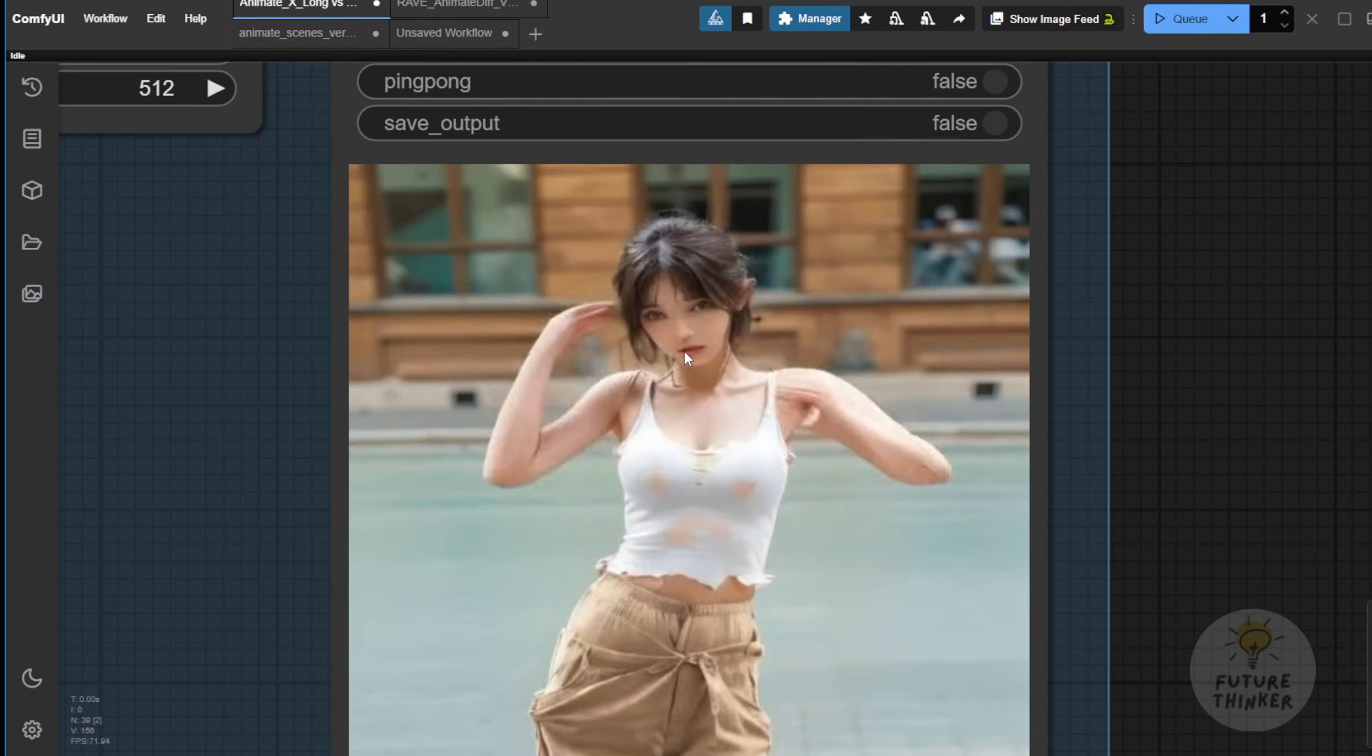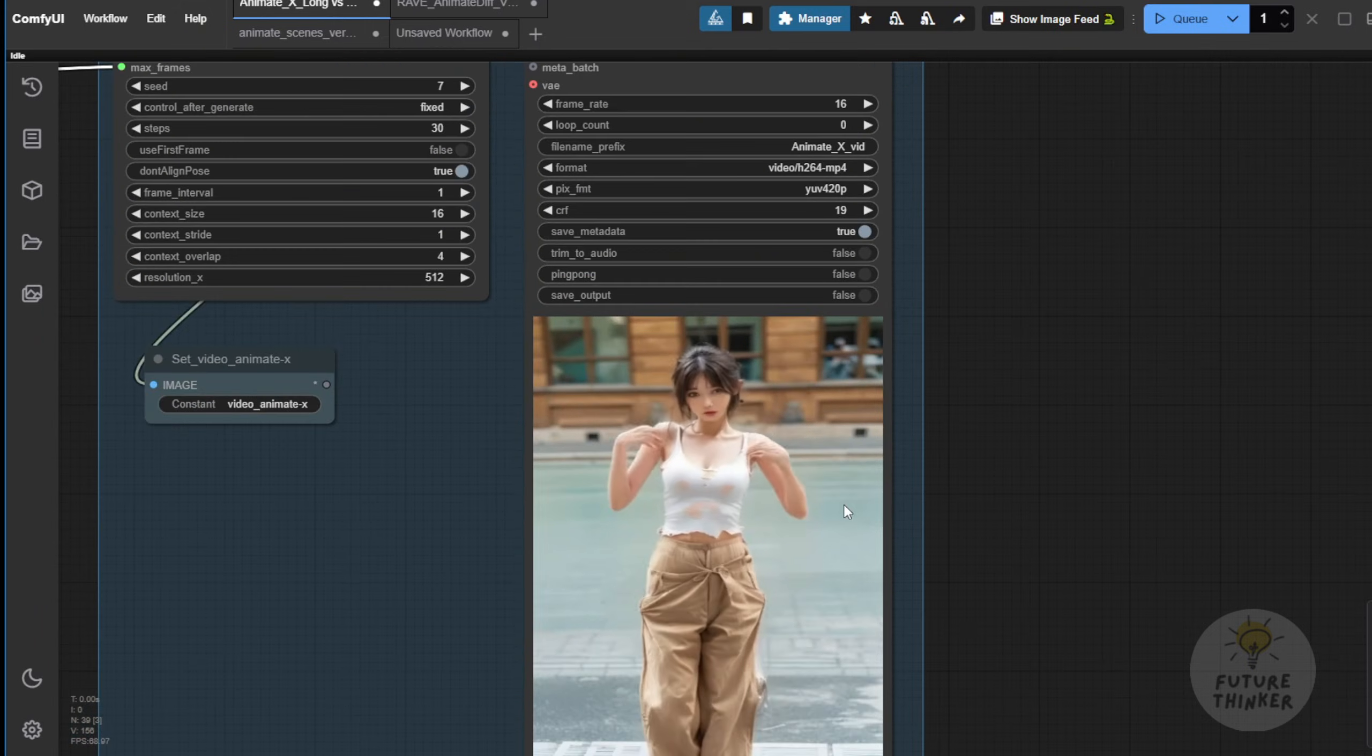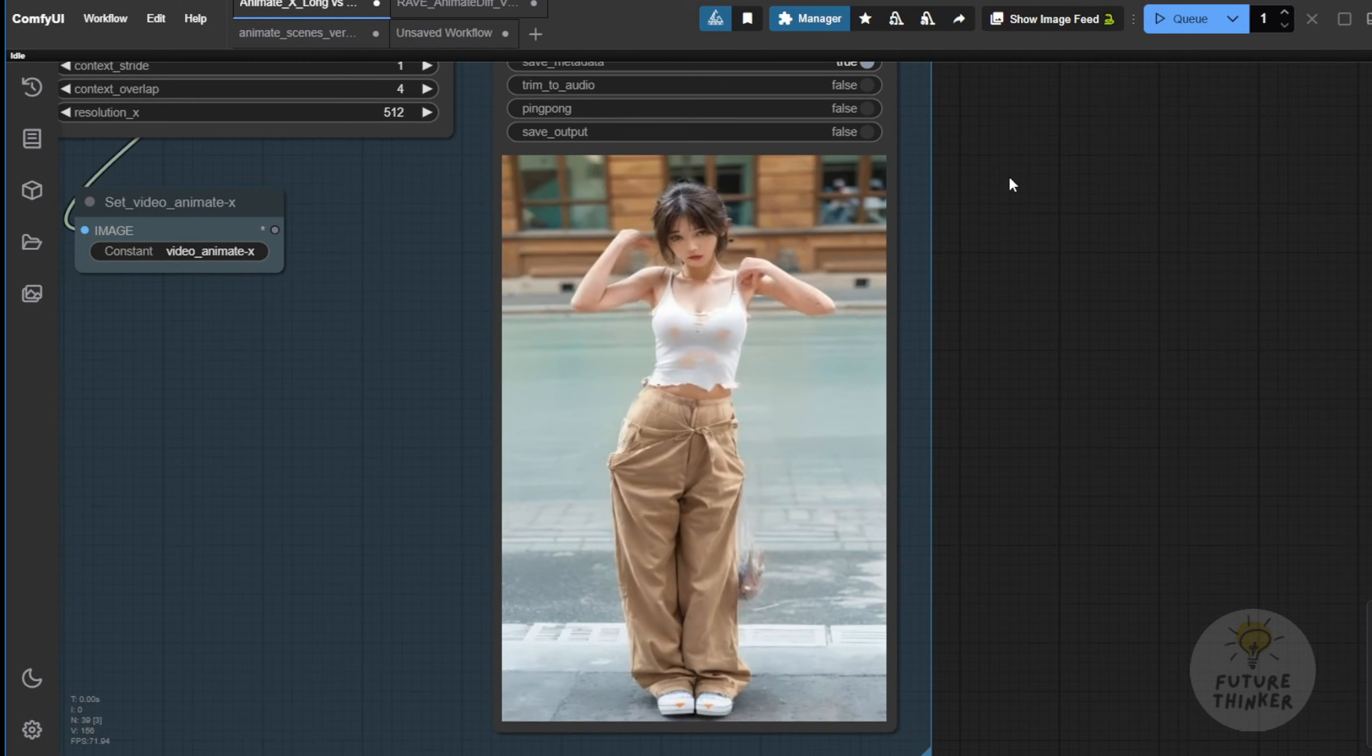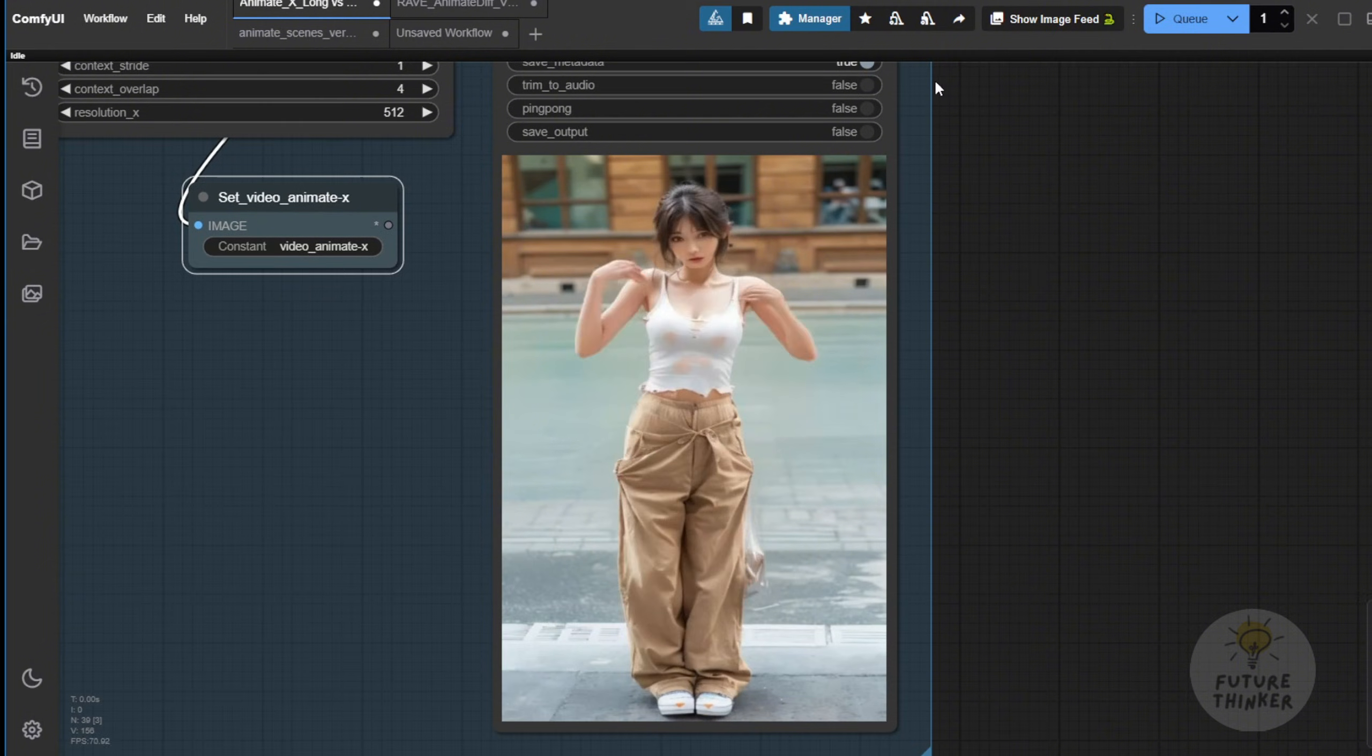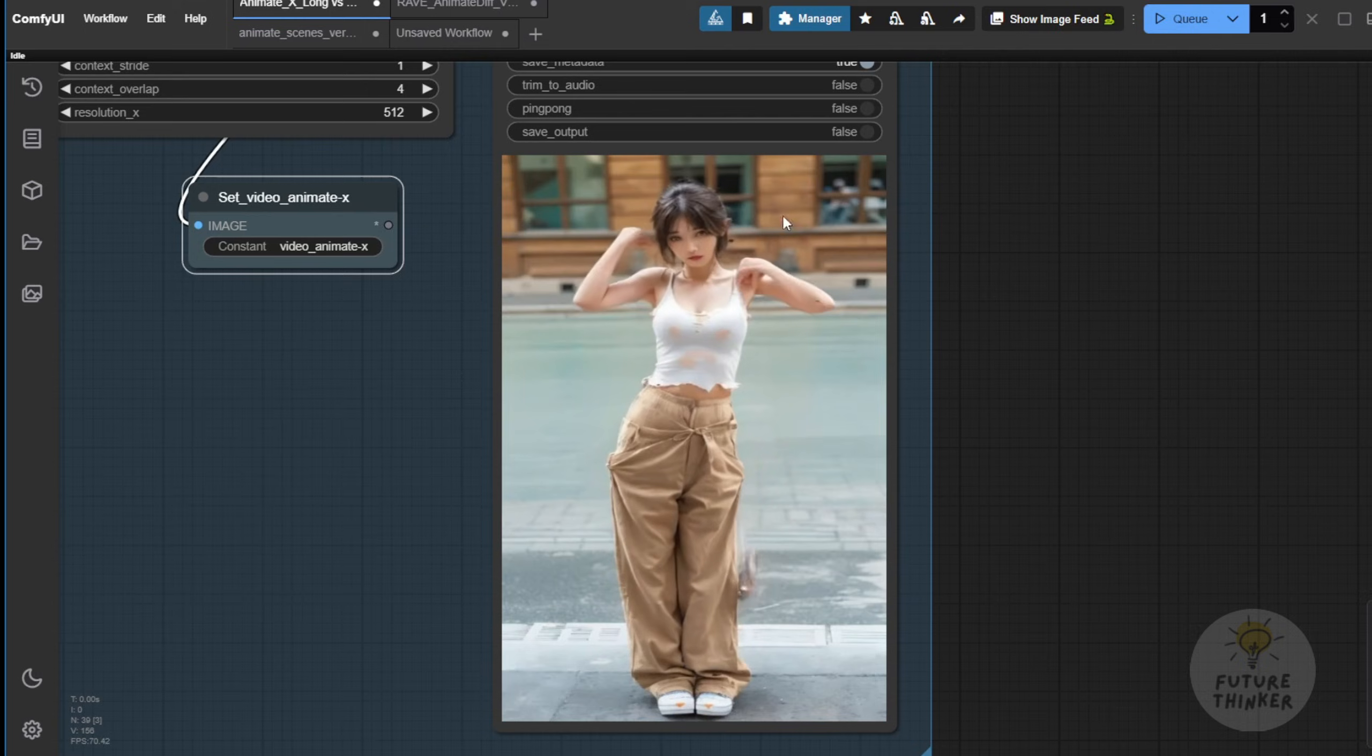So, here's one of the issues with AnimateX, or this kind of one-image driven video framework. As you can see, when we generate using humans as characters, sometimes the hands morph, fingers aren't clear, and in some cases, even the face gets broken. This is a very common scenario when using animation frameworks like this, or we have to change something in order to make it better.